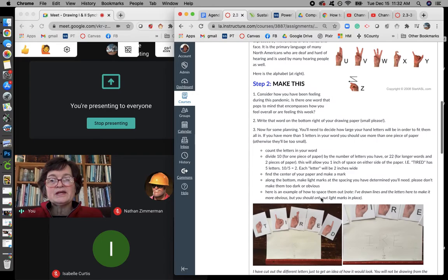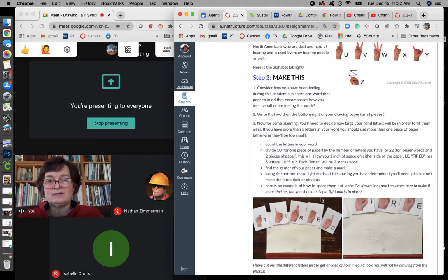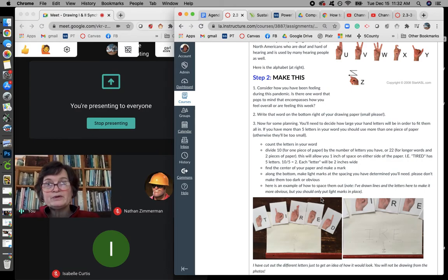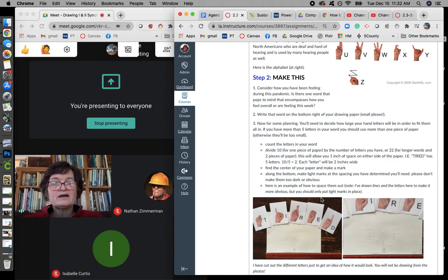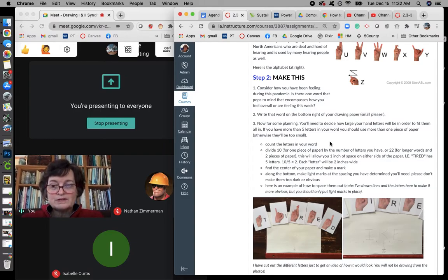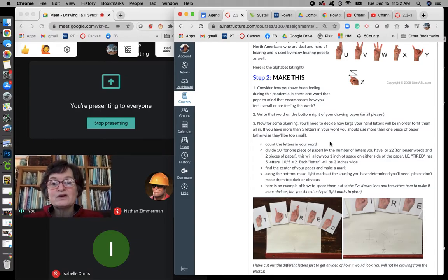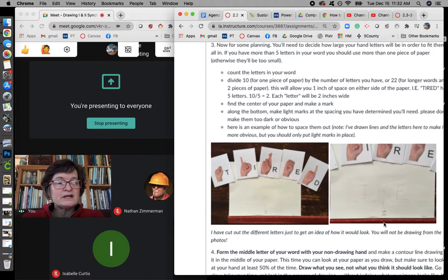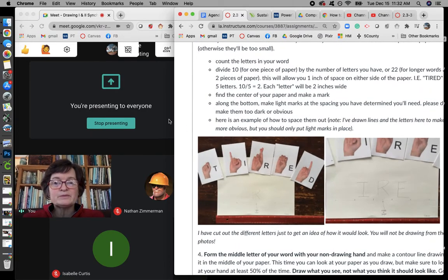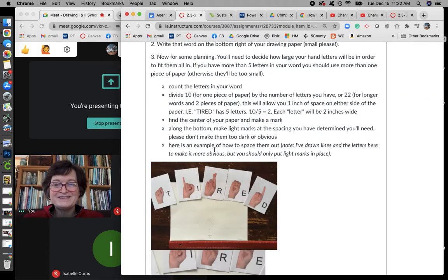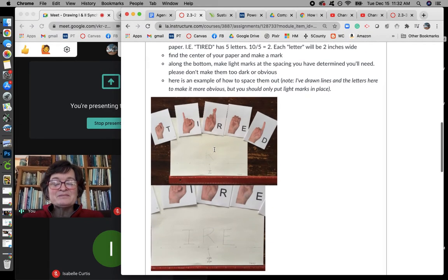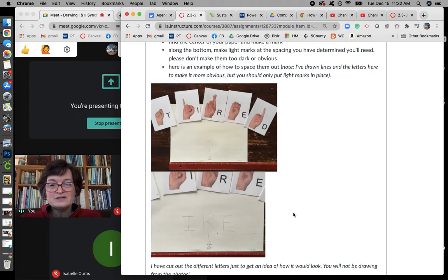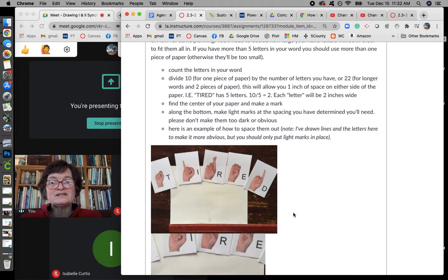So I want you to think about how you've been feeling during the pandemic. And it could be in general, over the whole period, or it could be just right now, that kind of thing. And think about what is the one word that encompasses how you feel or are feeling this week. And start by writing that word in small, down at the bottom of your paper. So for me, my word is tired, because I do find it very tiring to do this kind of thing day in and day out.